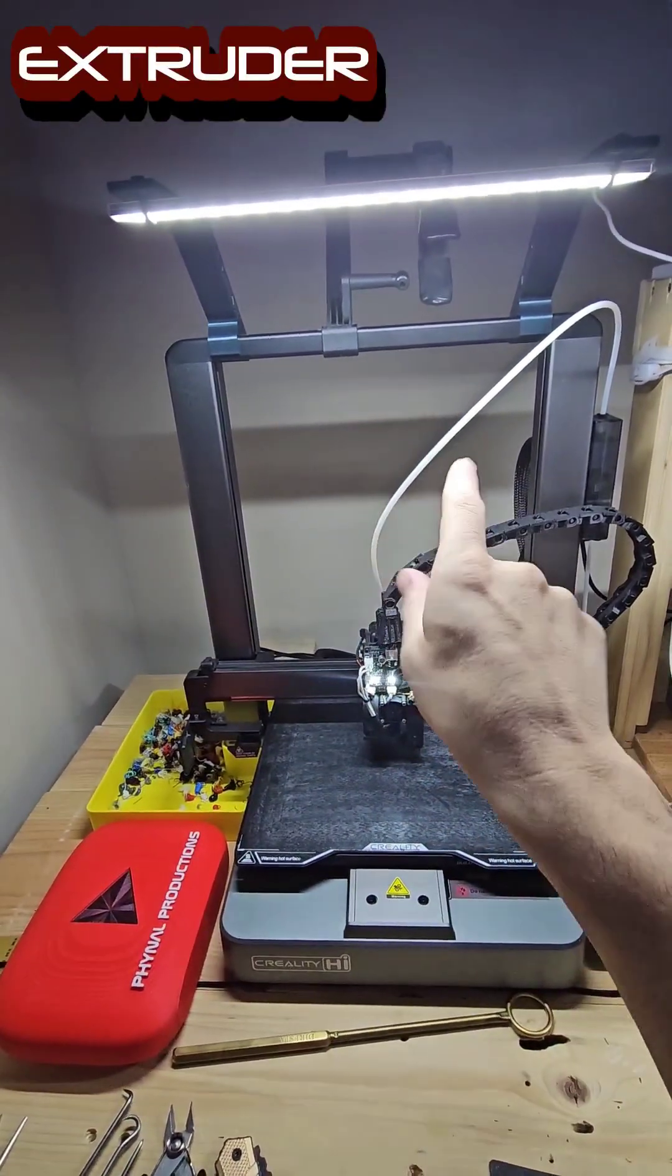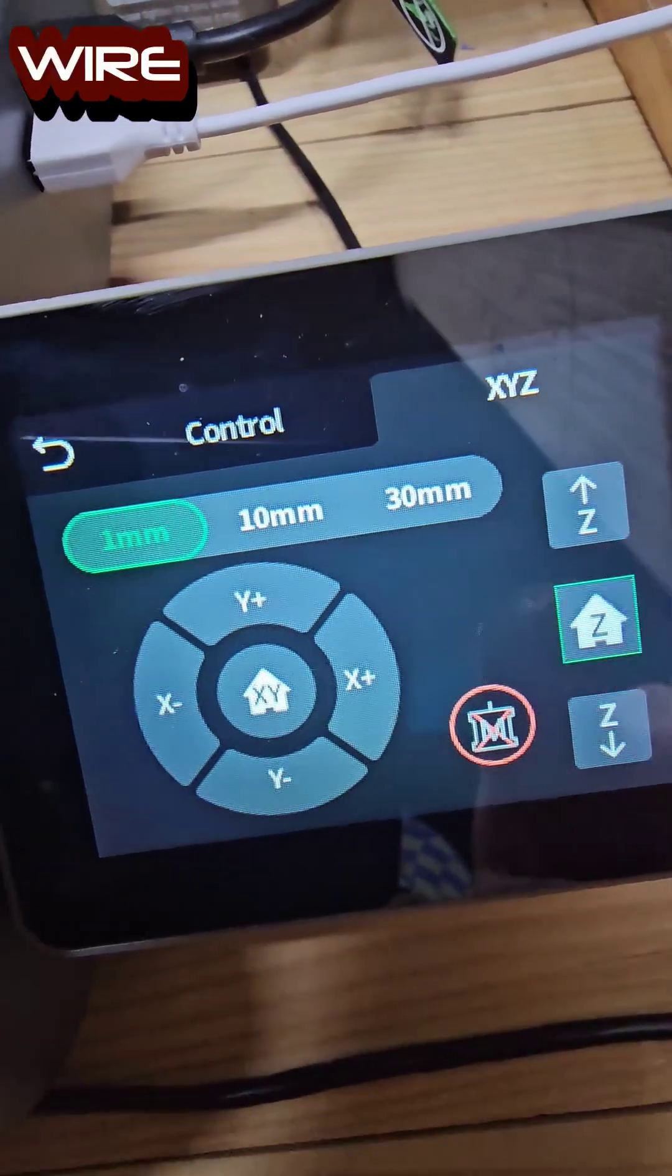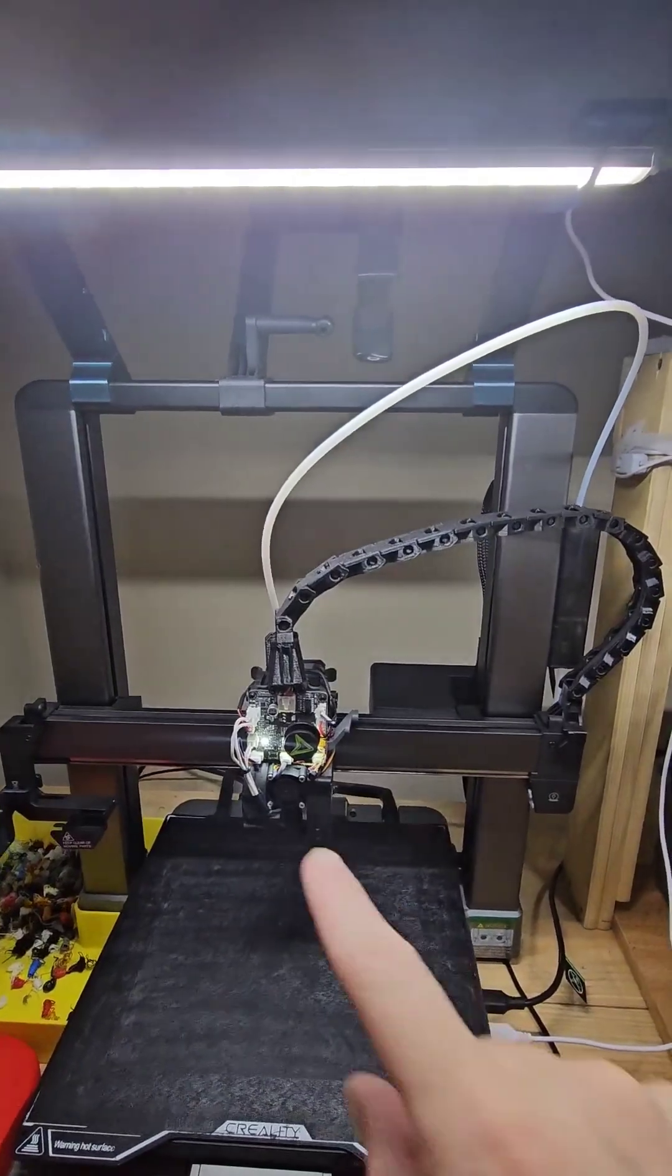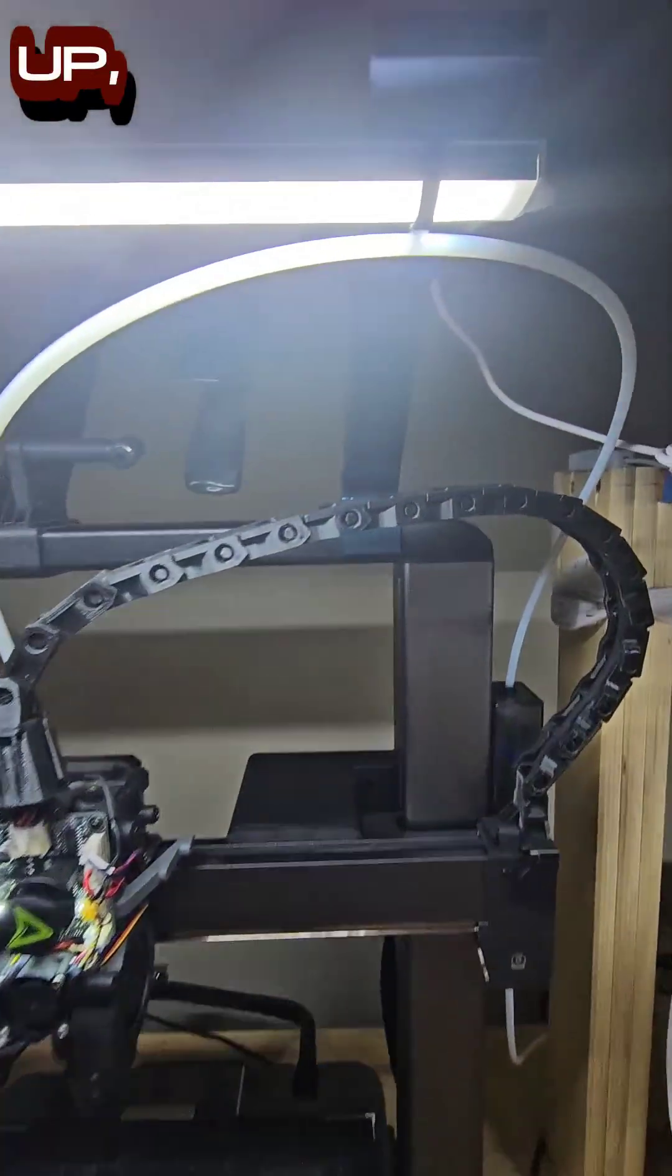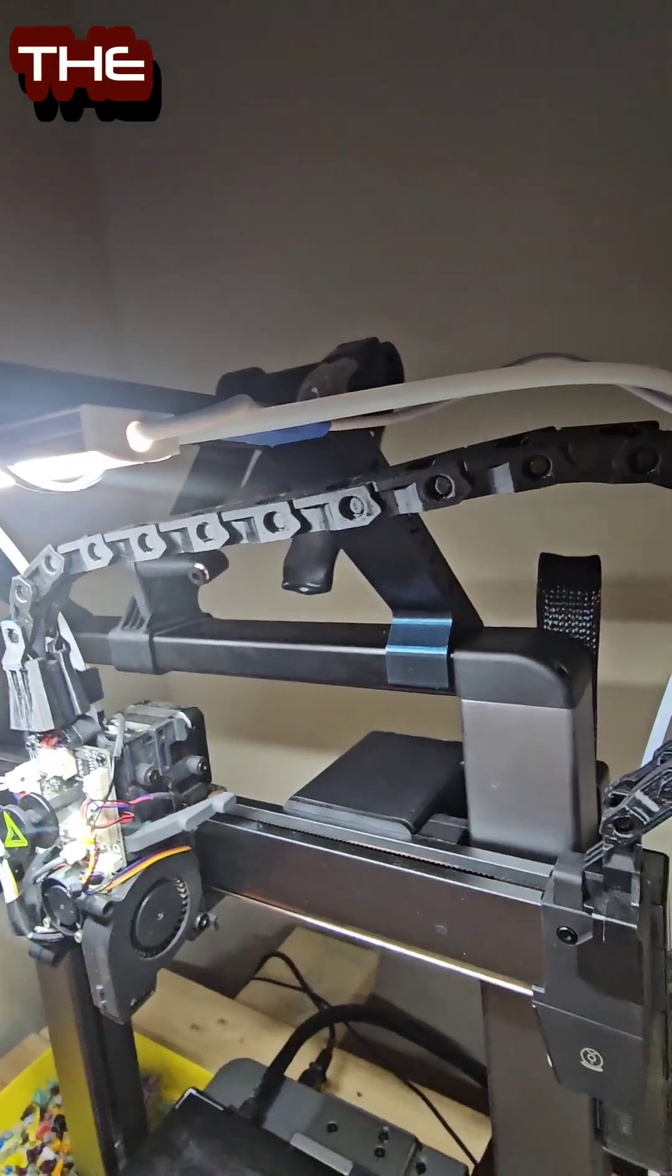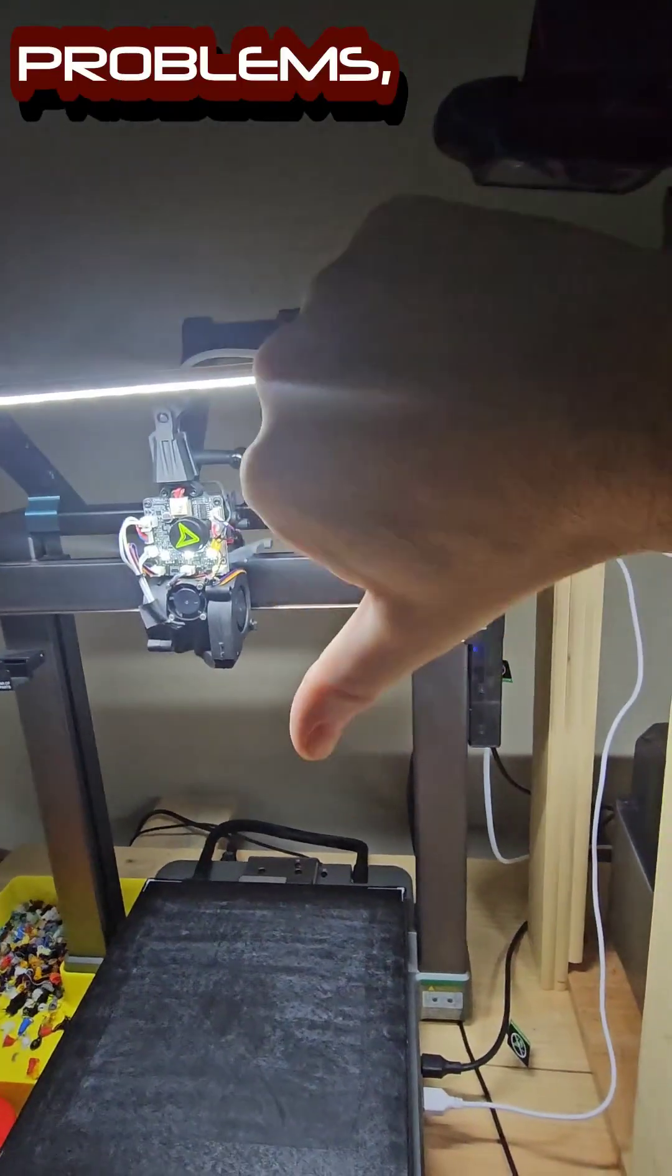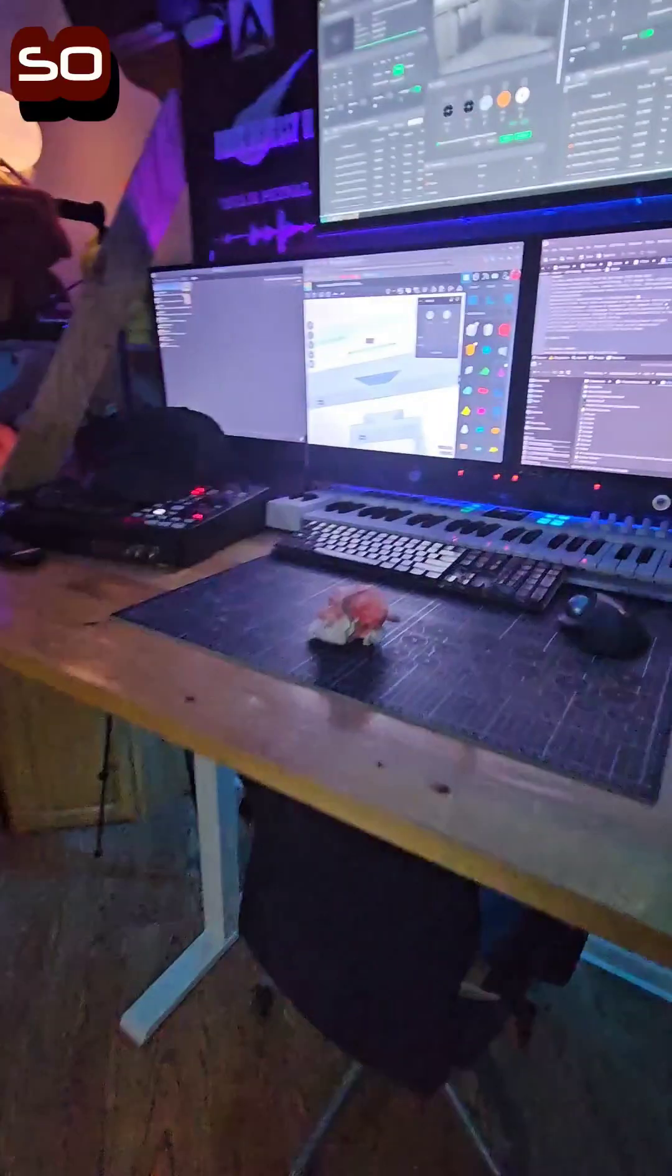You can see when the extruder goes up, the tube and the wire track hit the brackets, hit the arms. As it goes up, the PTFE tube hits first, then the wire cable track. It's not really doing much damage or causing any problems, but it's definitely not ideal.